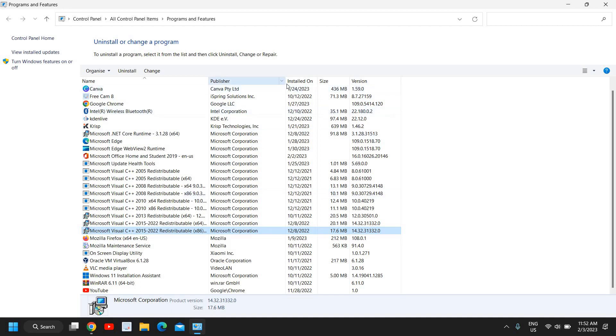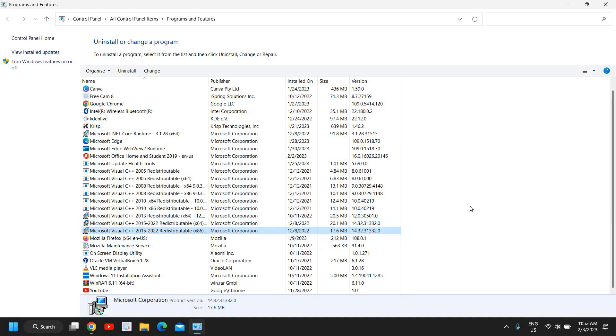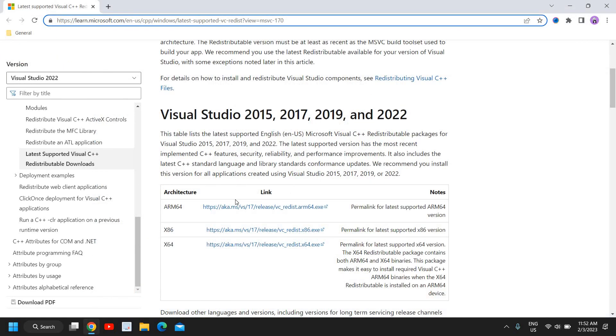You will also see the install date - it will show you when exactly it has been installed. So this is how you can install Visual Studio from 2015, 2017, 2019, and 2022.